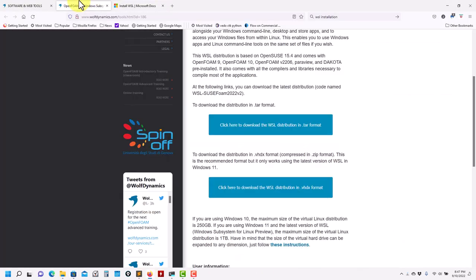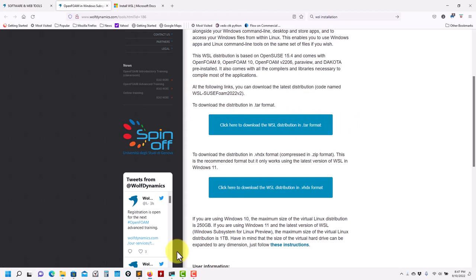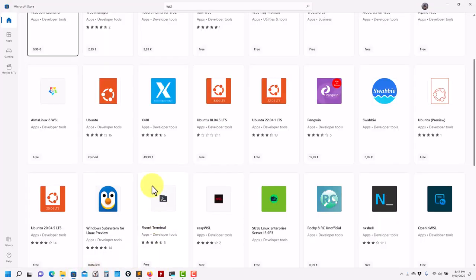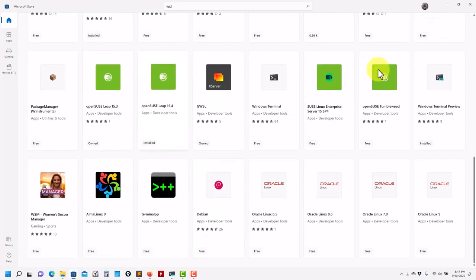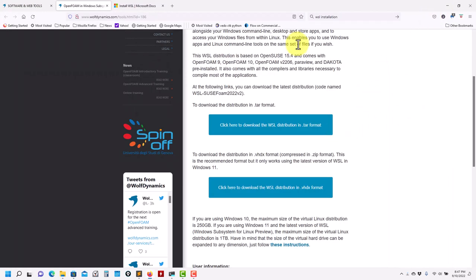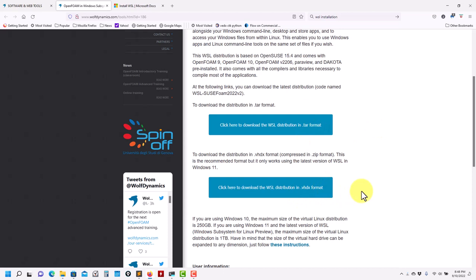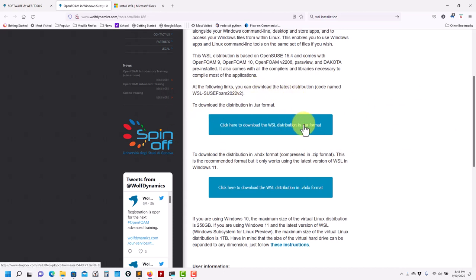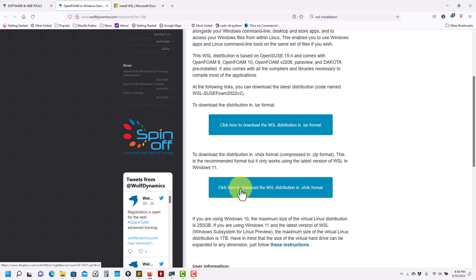Just to show you, as you go to our website, you have links to a virtual machine that is OpenSUSE. We downloaded this clean installation and then started installing all the dependencies. You have two versions: one in .tar and one in .vhdx. Both work, but if you are on Windows 10, you can only import the .tar version. The .vhdx is way faster and more stable, but it requires Windows 11.